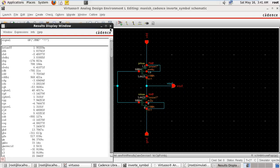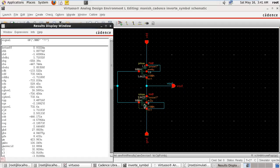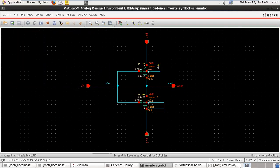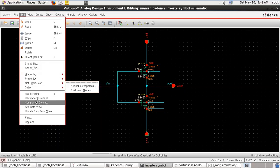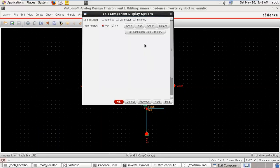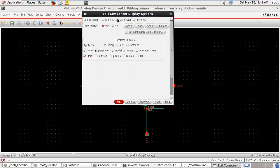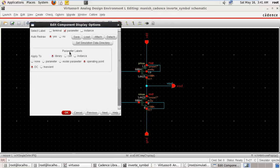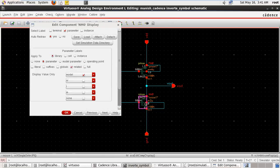So you can see — suppose we are clicking on the NMOS transistor. Here we see the different variables. Suppose we want to see the region here, or any voltage or current to display. Go to edit, window, component display. Go to parameter, operating point, and type cell type — select the transistor. Here you find the model — model is NMOS.